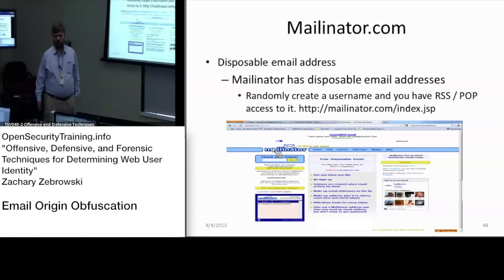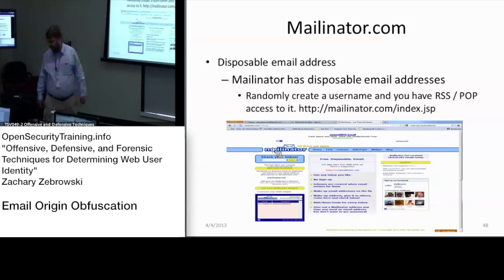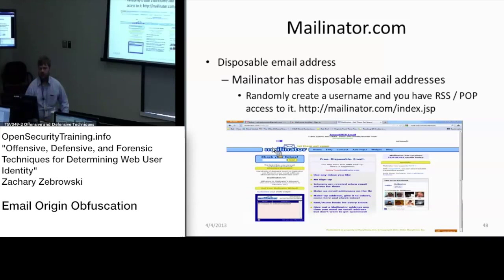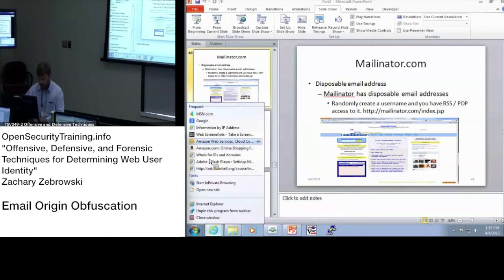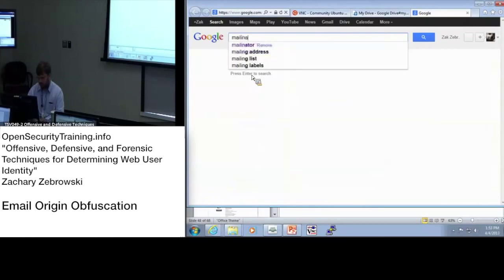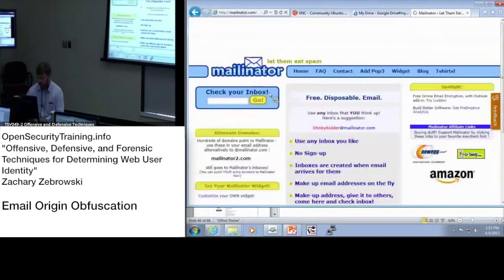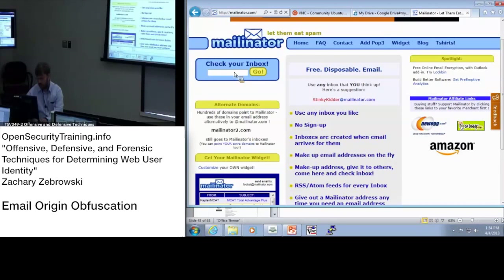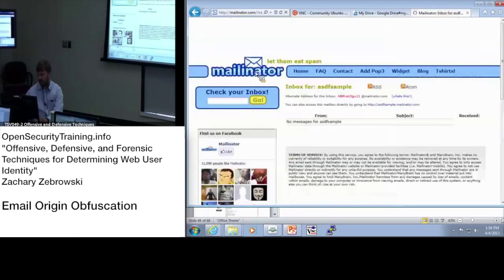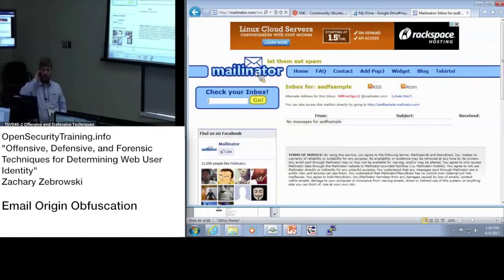Mailinator is designed to host disposable email addresses. You can go to mailinator.com and receive any email at any email address at mailinator.com. Because there's no logon, you can type in any text and we can see that the user ASDF sample has received no emails.